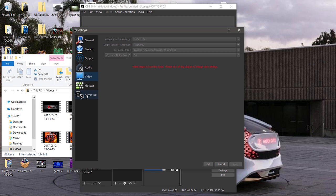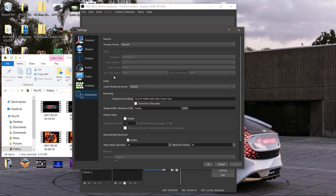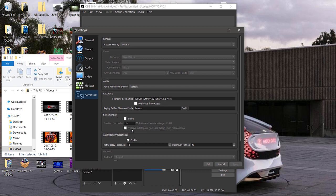Right here, click on that. Process priority, normal. Renderer, Direct3D 11 right there. Color format, NV12. YUV color space, 709. Color range, YUV color range that is full. And everything else, leave it at default. I didn't pretty much touch none of that. And man, your recordings will be awesome, no doubt about it. I love OBS so I had to share this with you guys.